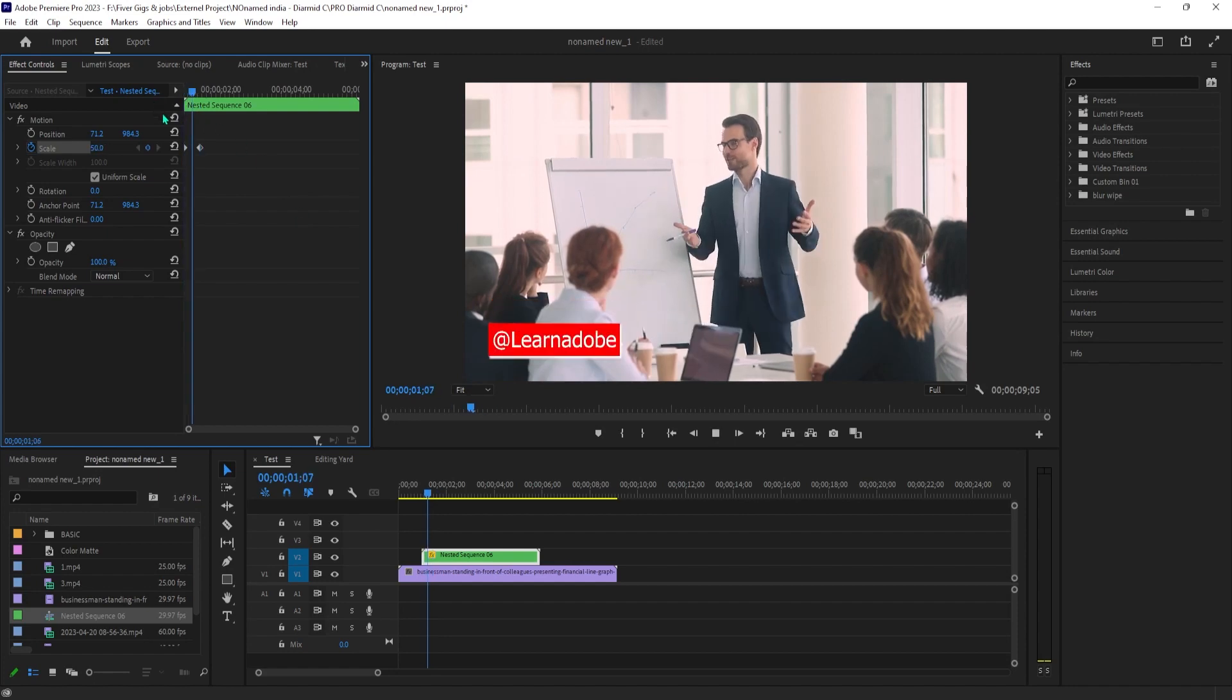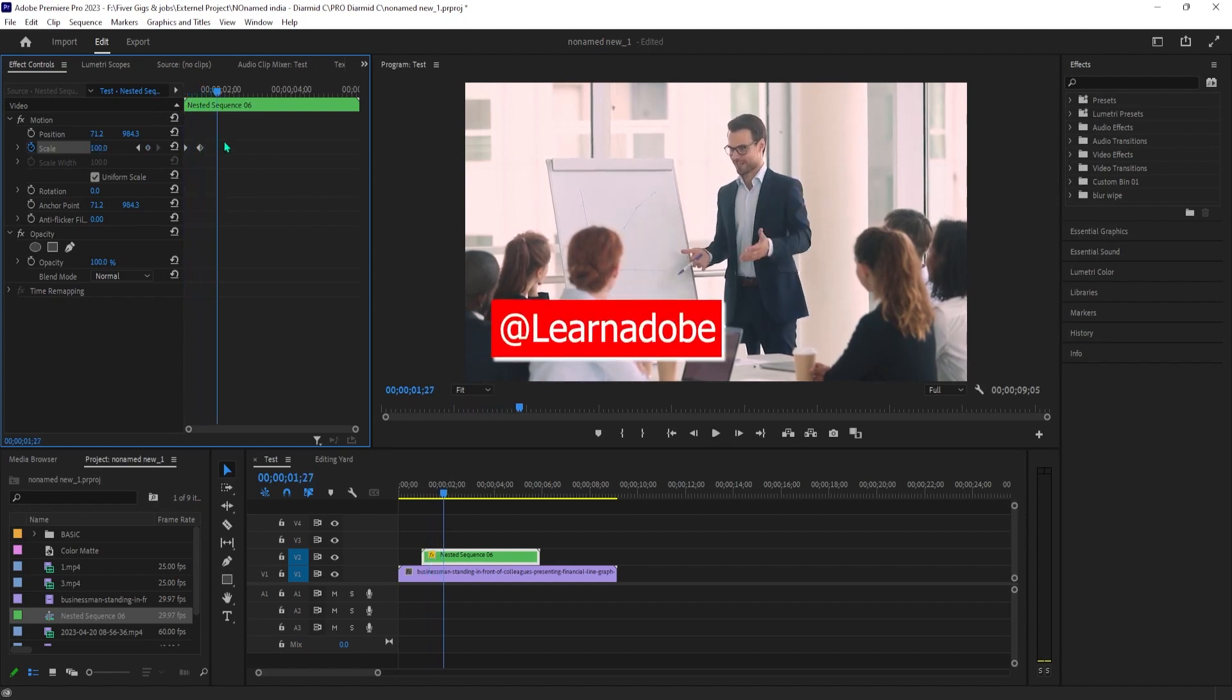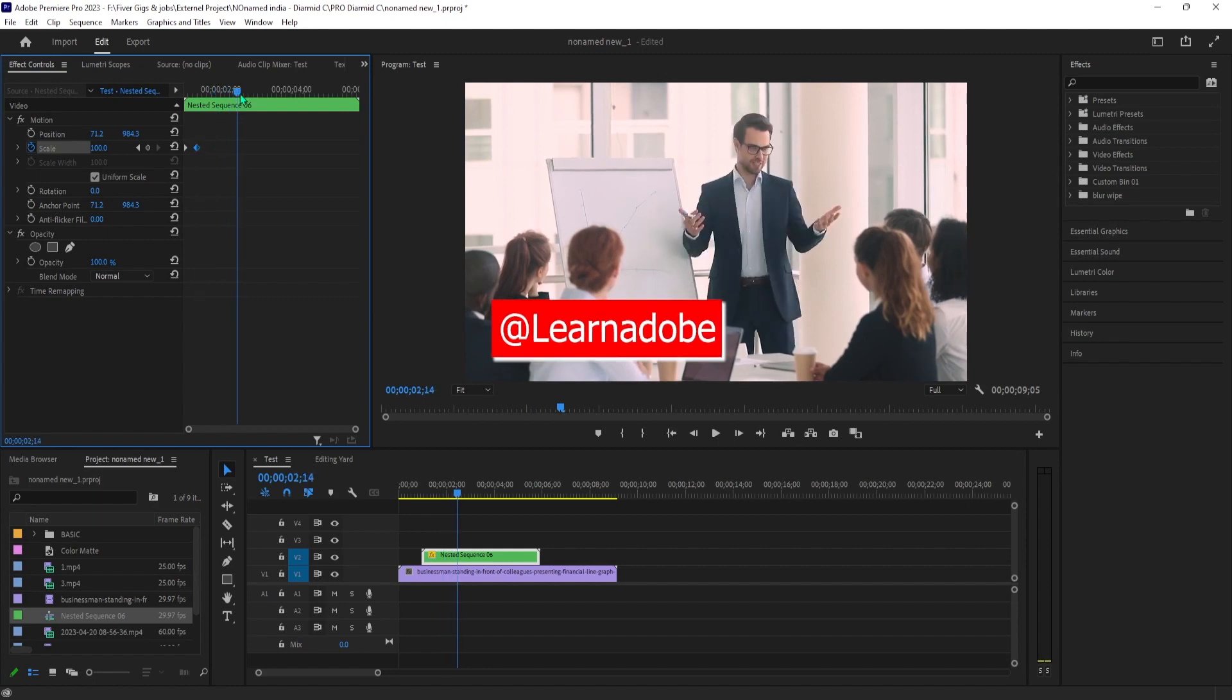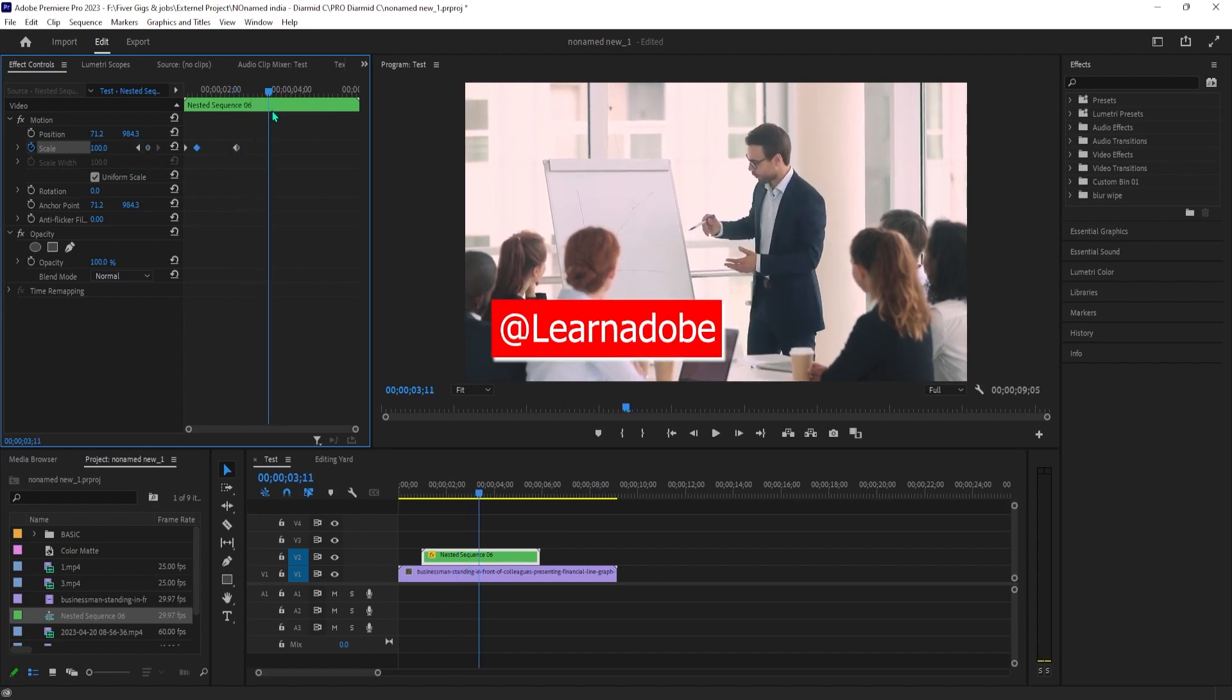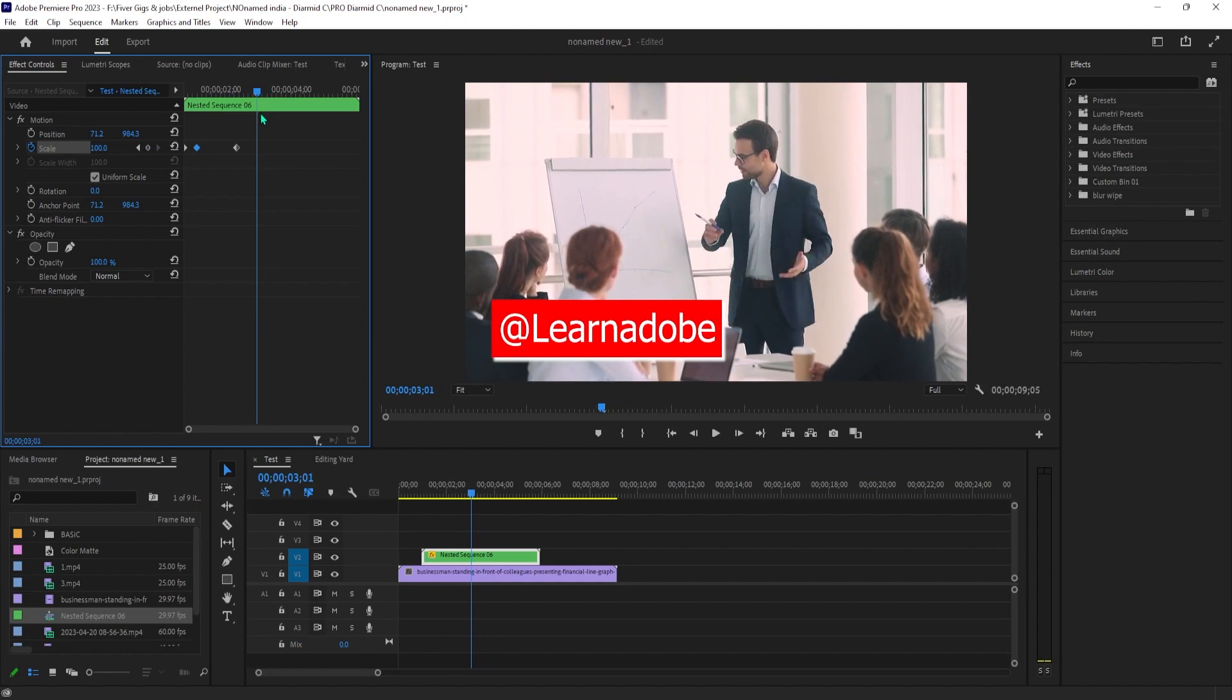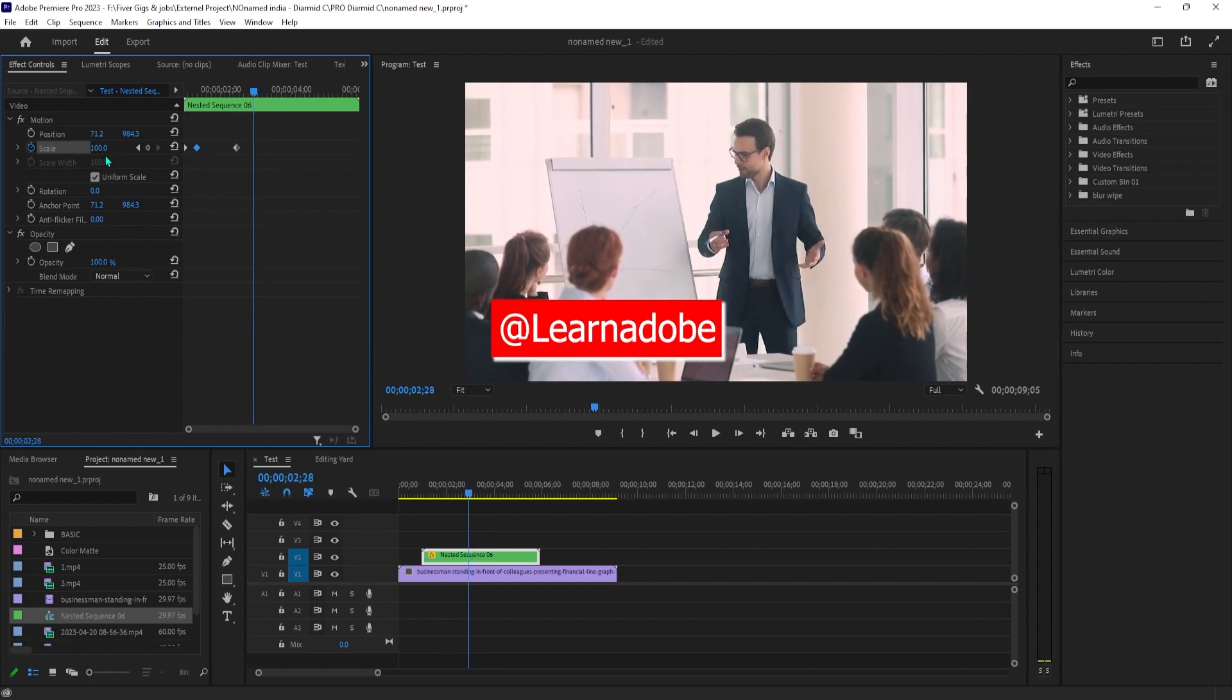But you're probably going to want to animate it going off-screen, so move the timeline to where you want the color box to go off-screen. Click on the hollow circle between the two keyframe arrows to create a third keyframe. Move the time head a little further down. Change the Scale's value to 0 to create an ending keyframe.